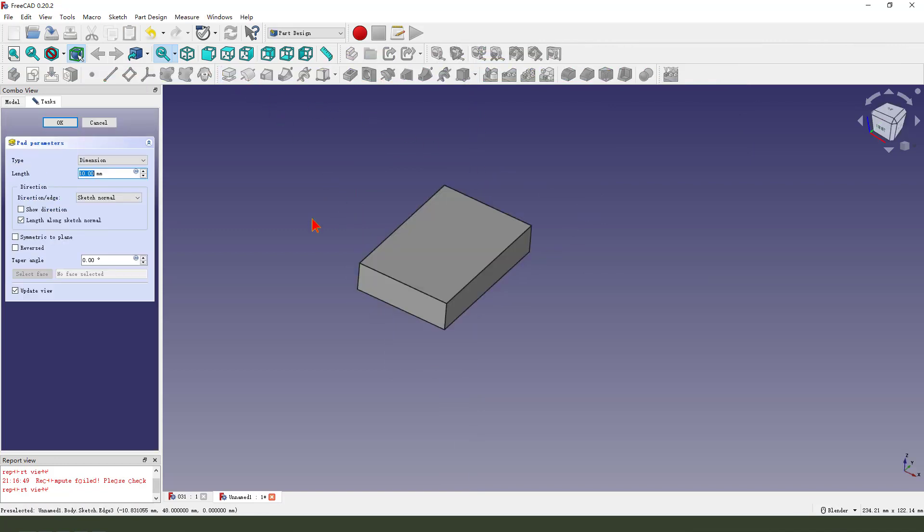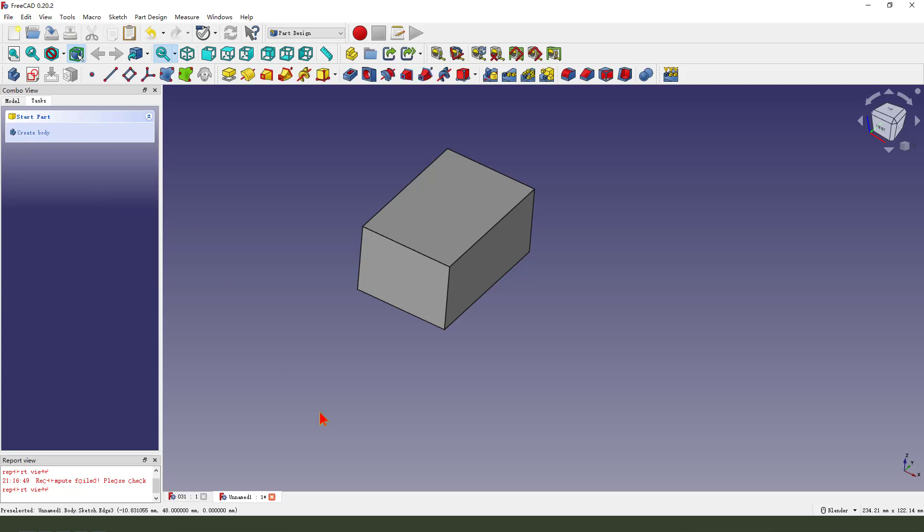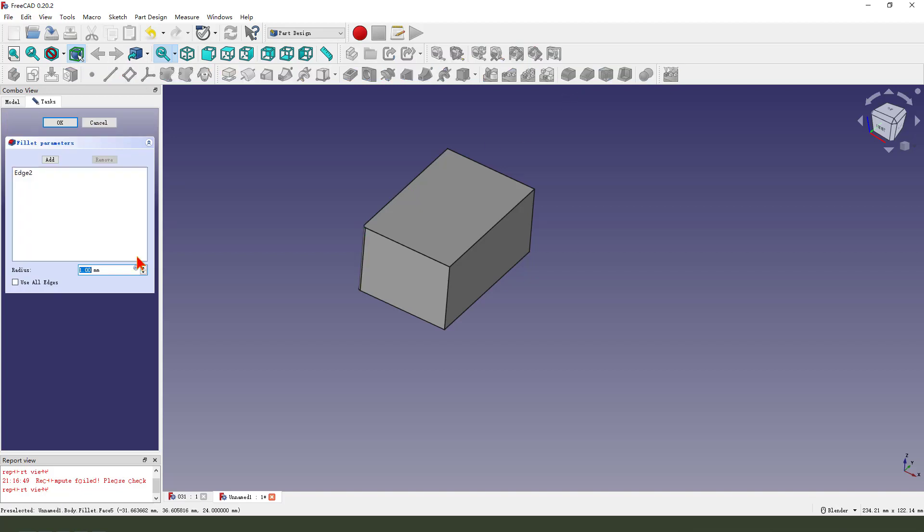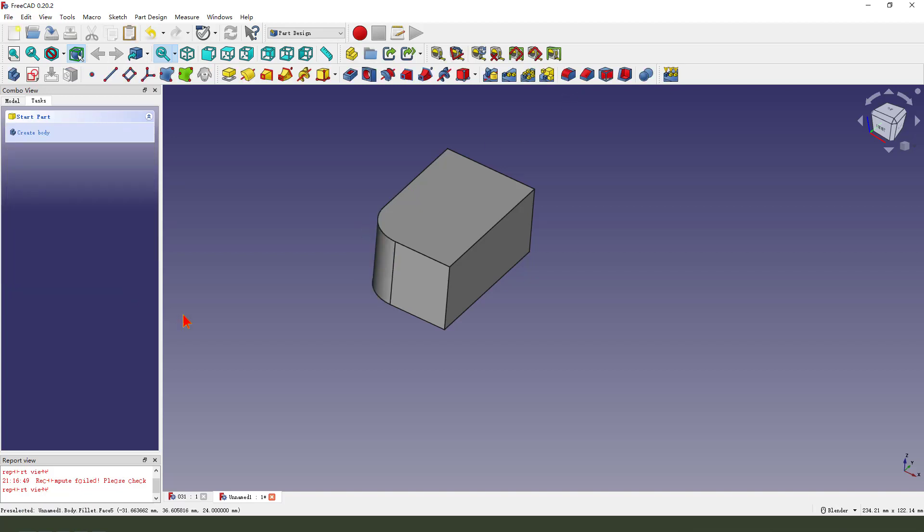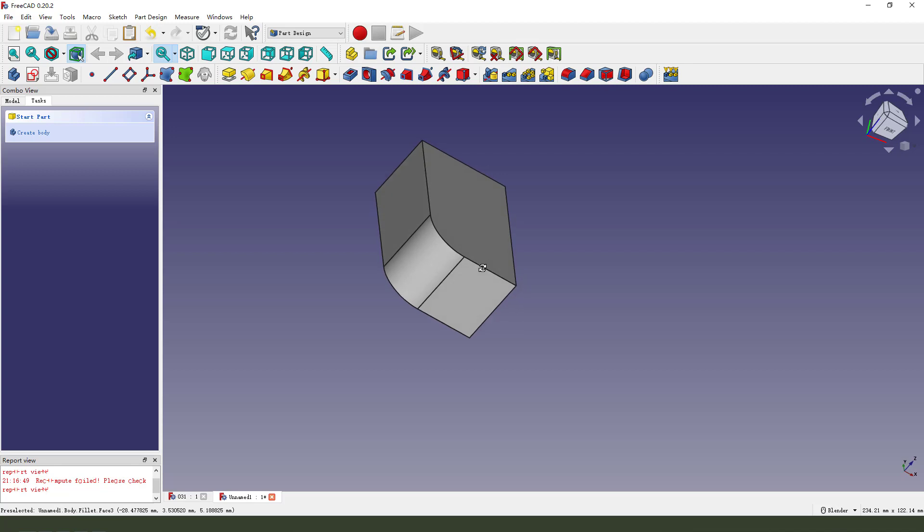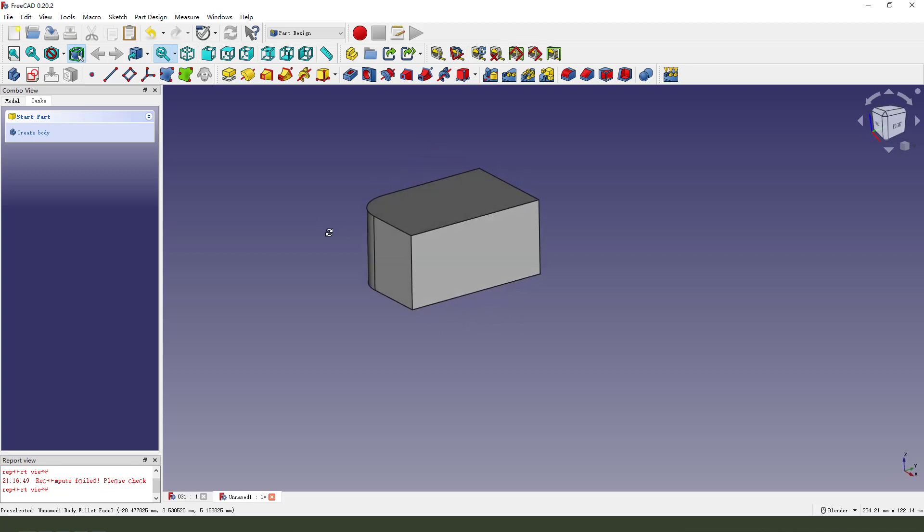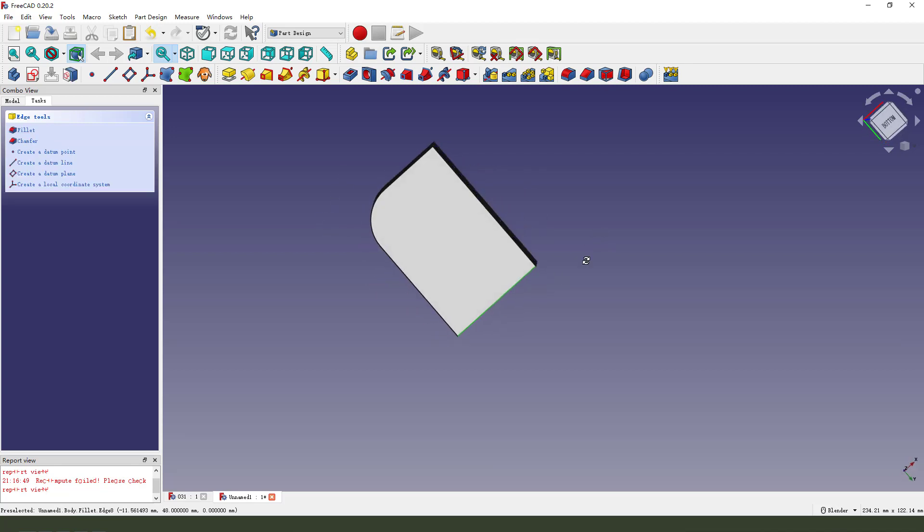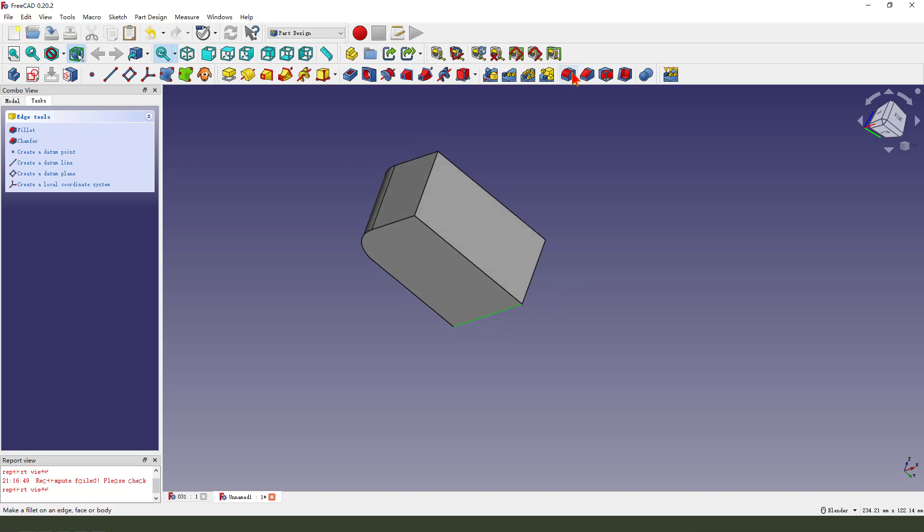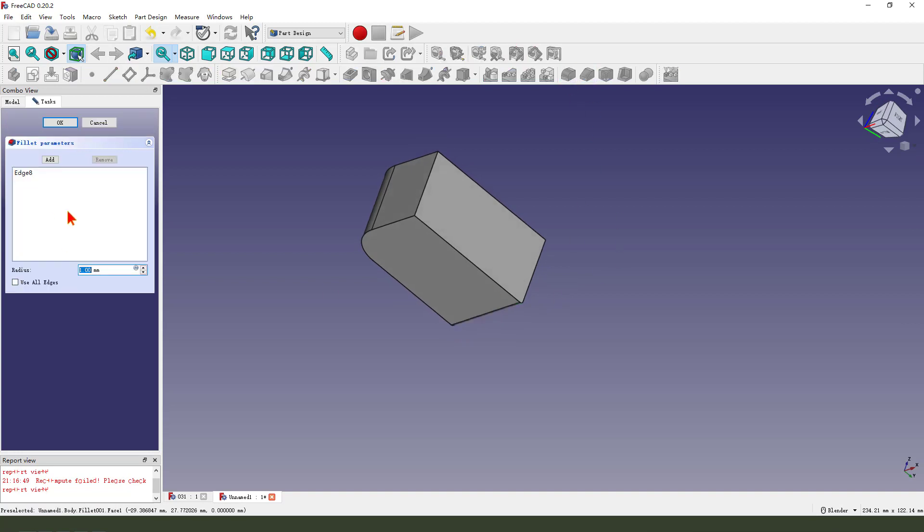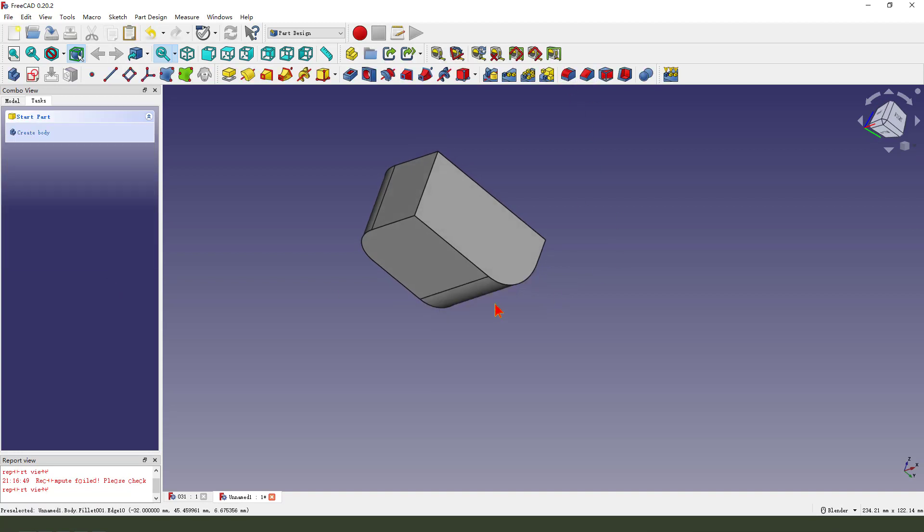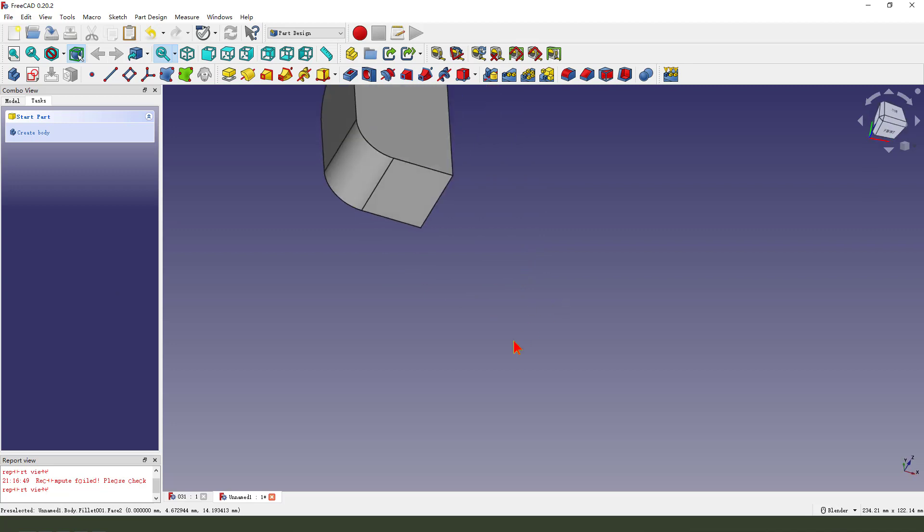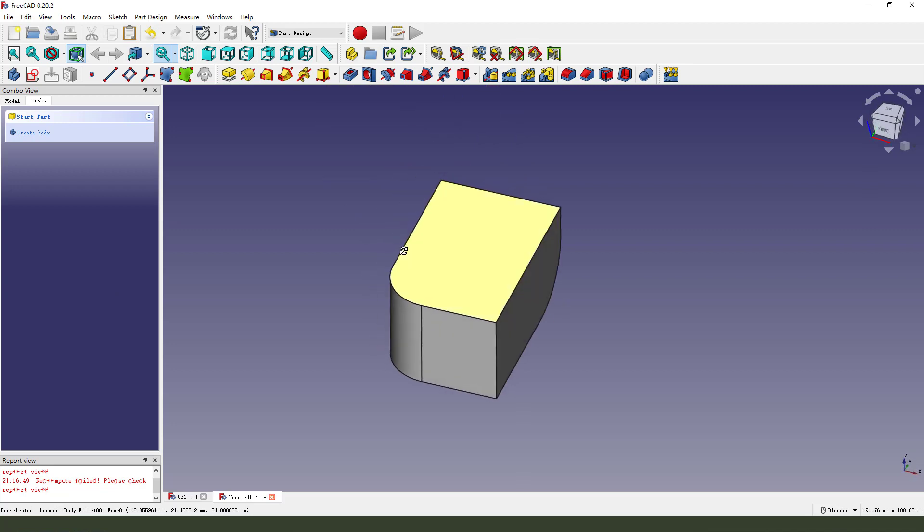Then we pad dimension length 24. Okay. Next, we select this edge and fillet. Next, we select this edge and fillet 50. Okay.